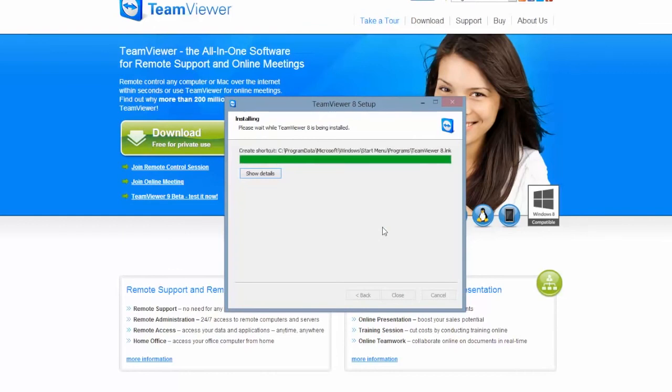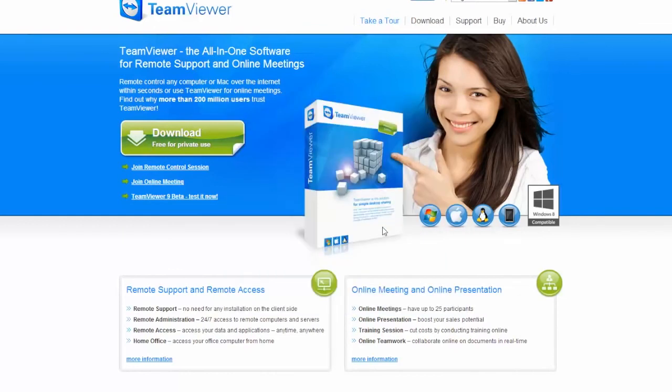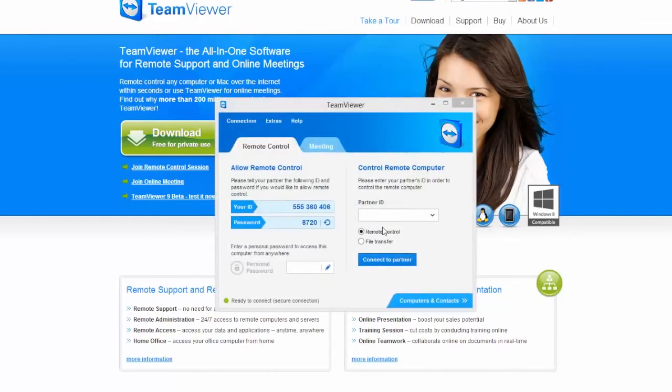Once installed on your computer, click on the file and it will bring up a screen as shown. The screen will show your unique ID and password.